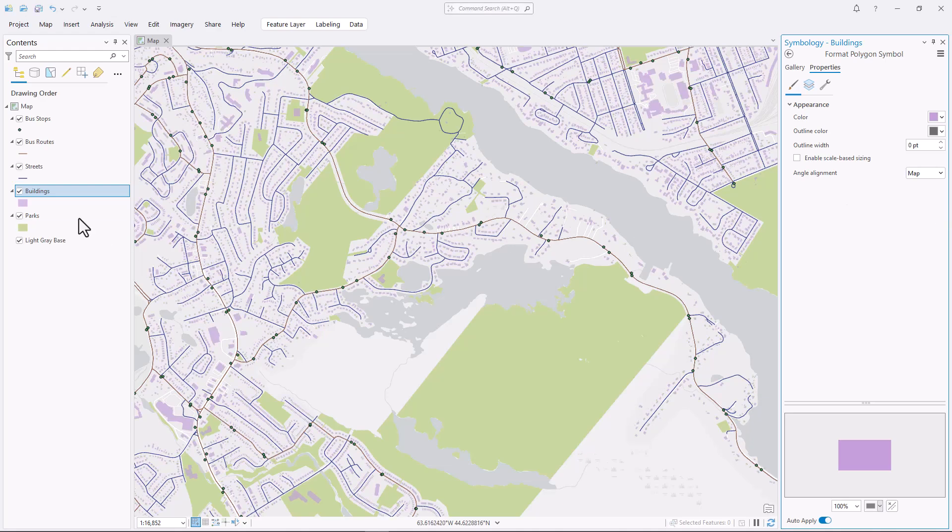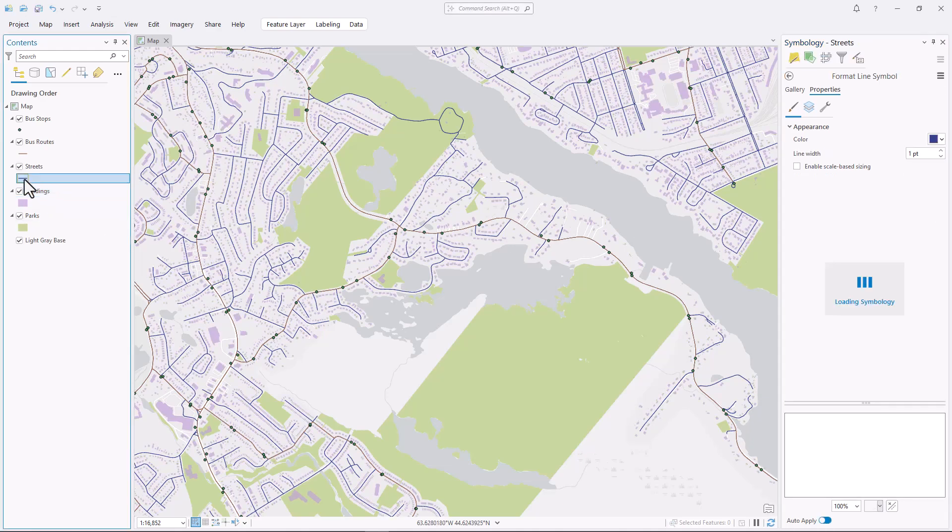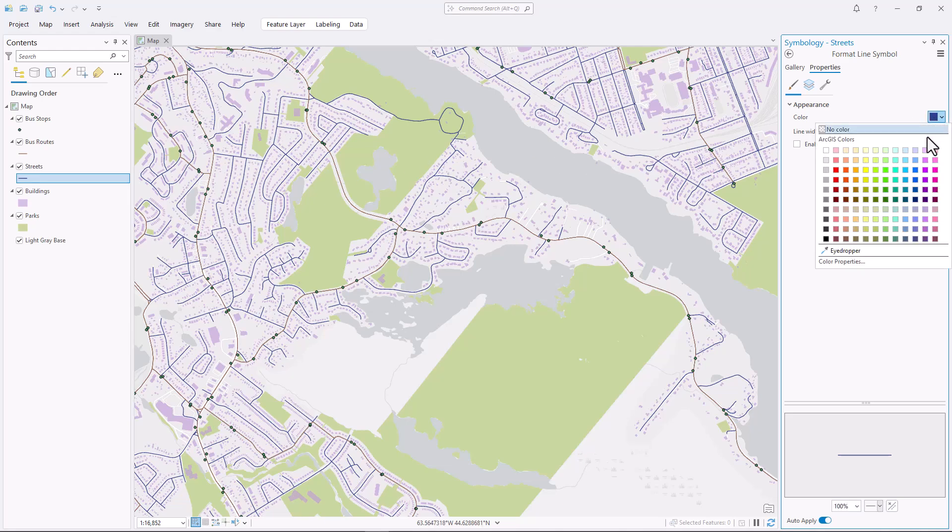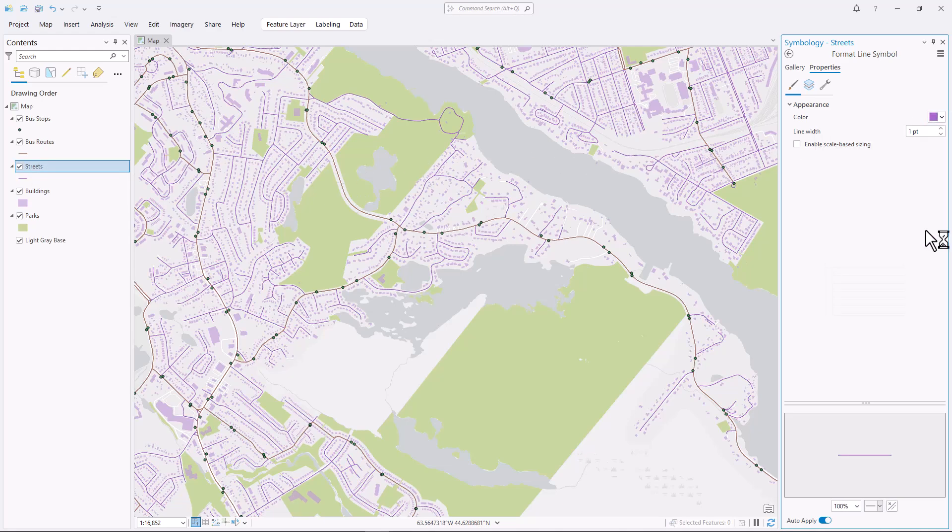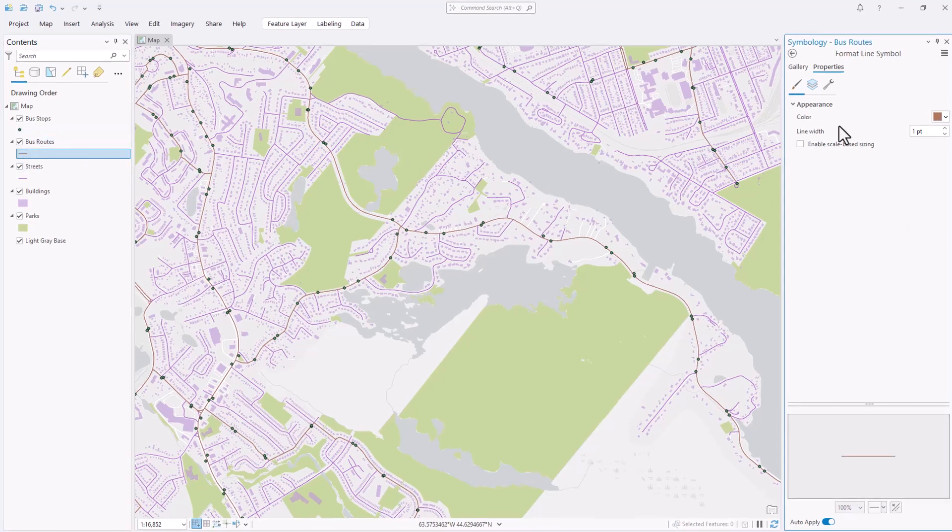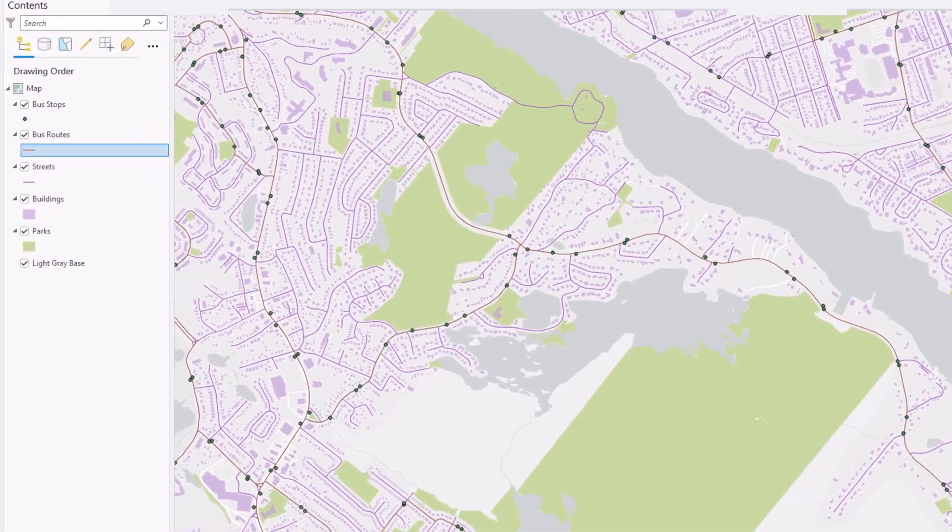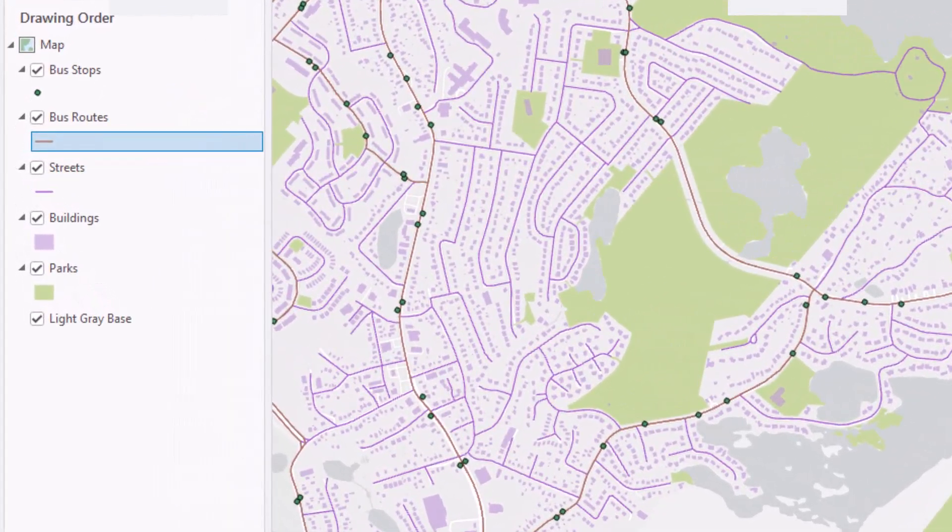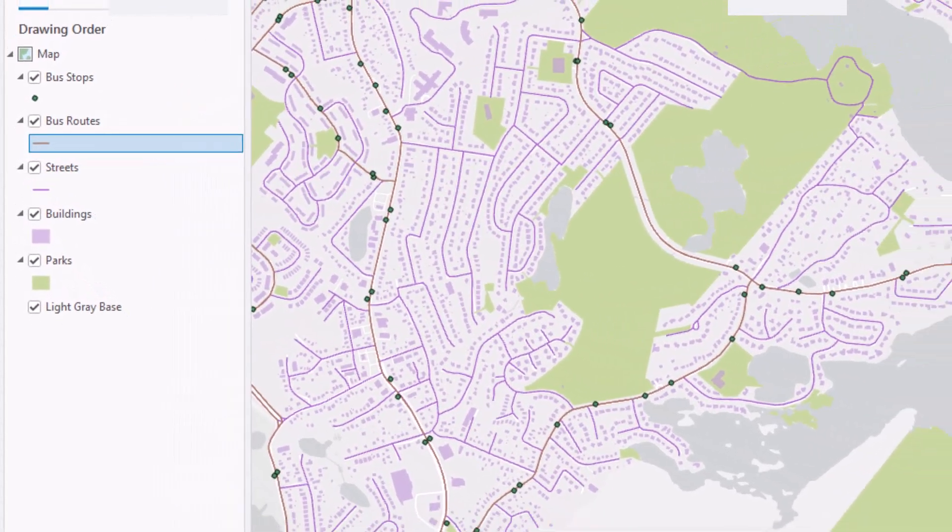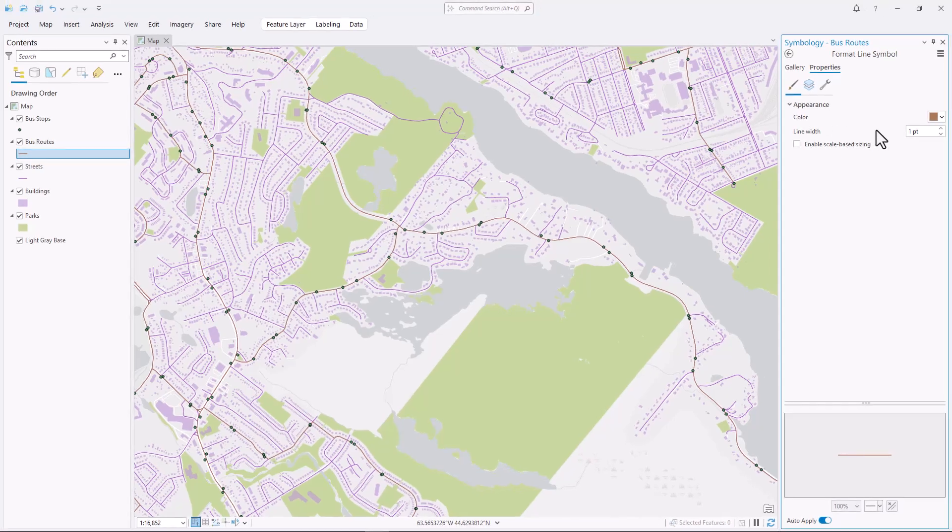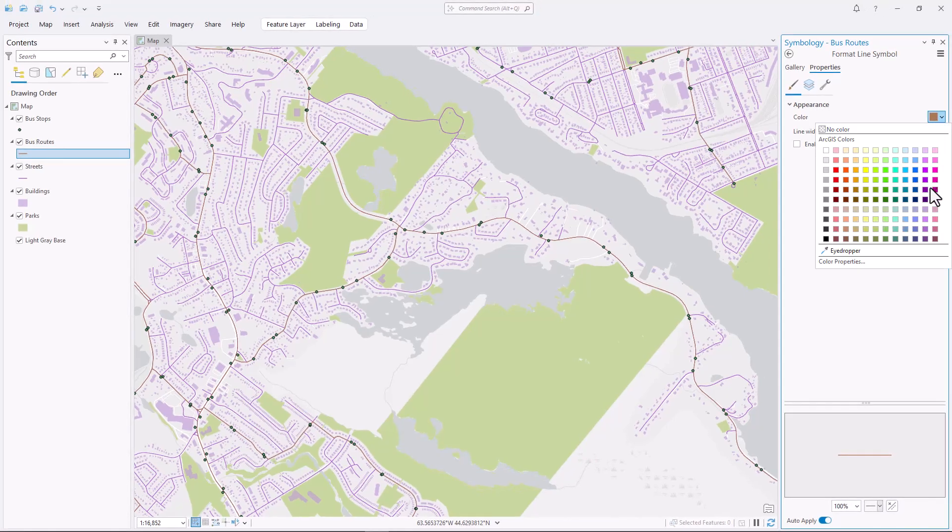What about the streets? They're even smaller, just lines without any fill at all. So again, I'll use a darker color. And the bus routes? They are not physically smaller than the street features. They're both just single lines. But there are fewer bus routes than the streets, so the overall area of the map that is covered by this layer is smaller.